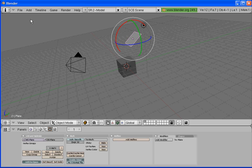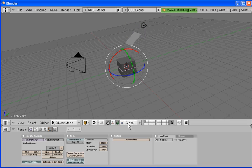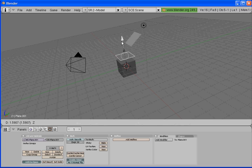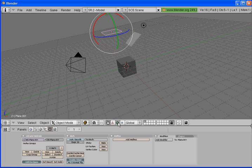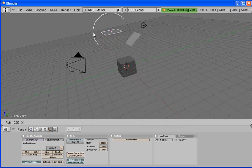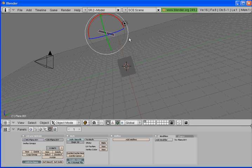We're going to repeat that — go to Add > Mesh > Plane, click on the triangle, and use the arrows to drag it up. We want this second plane to be above the first one. Click on the rotate manipulator and rotate it. If we look from the side, we can see that we have our two planes.